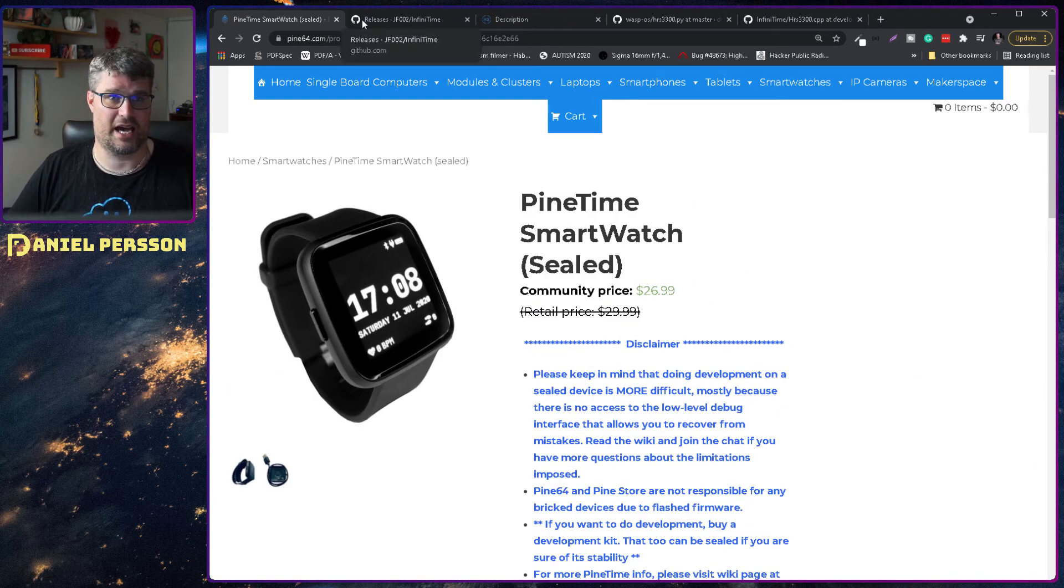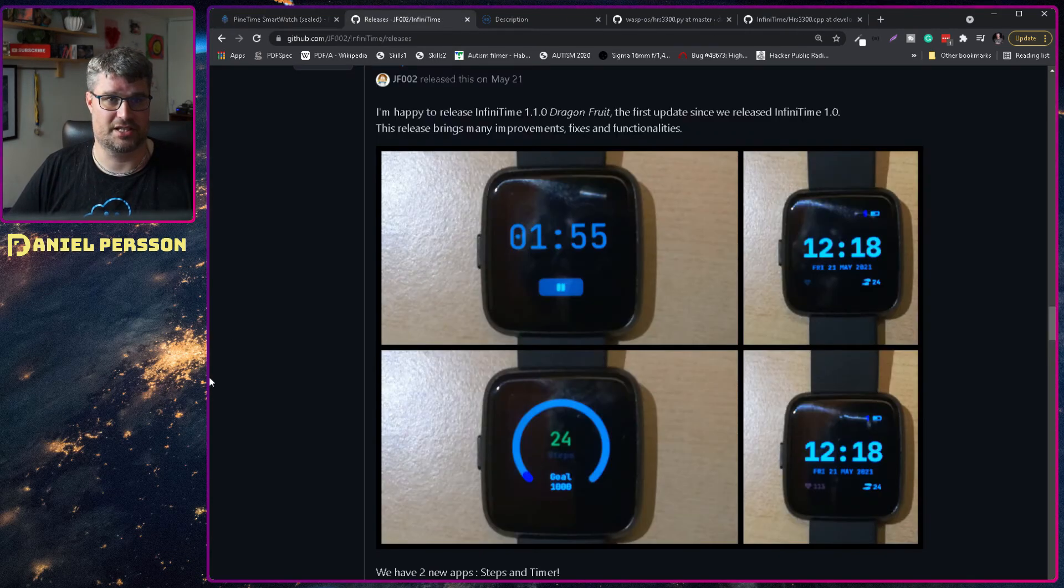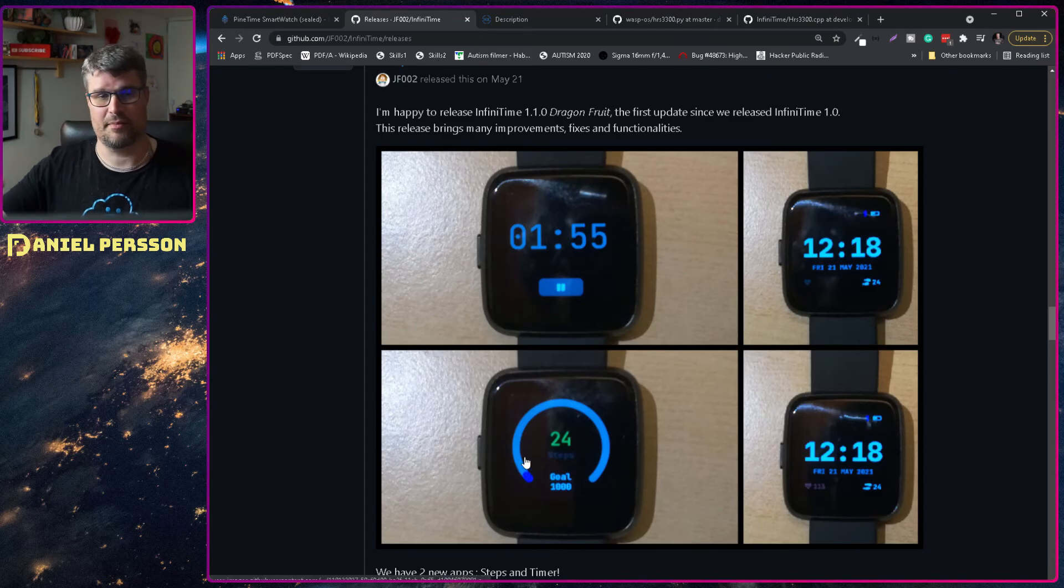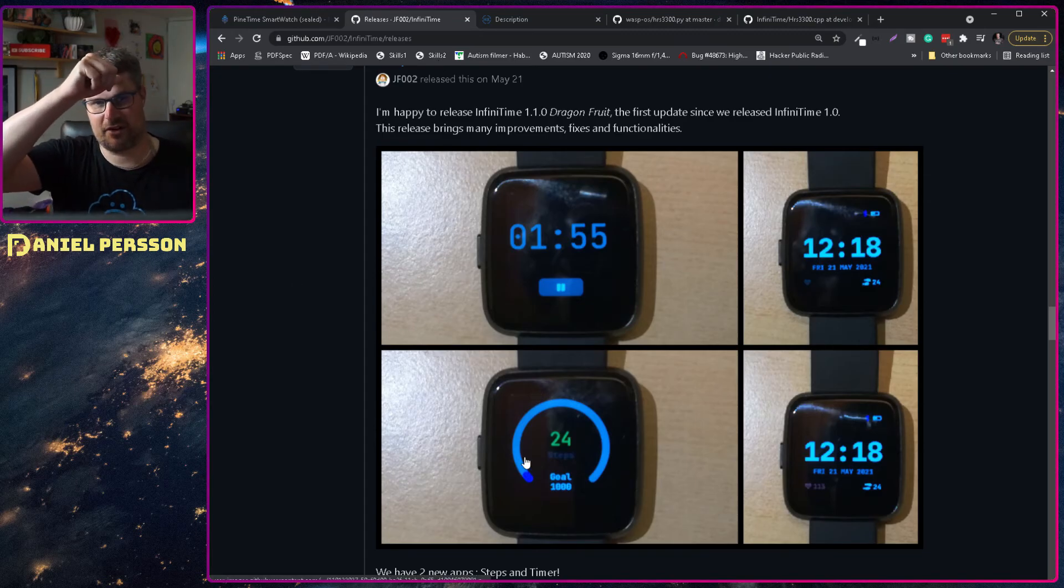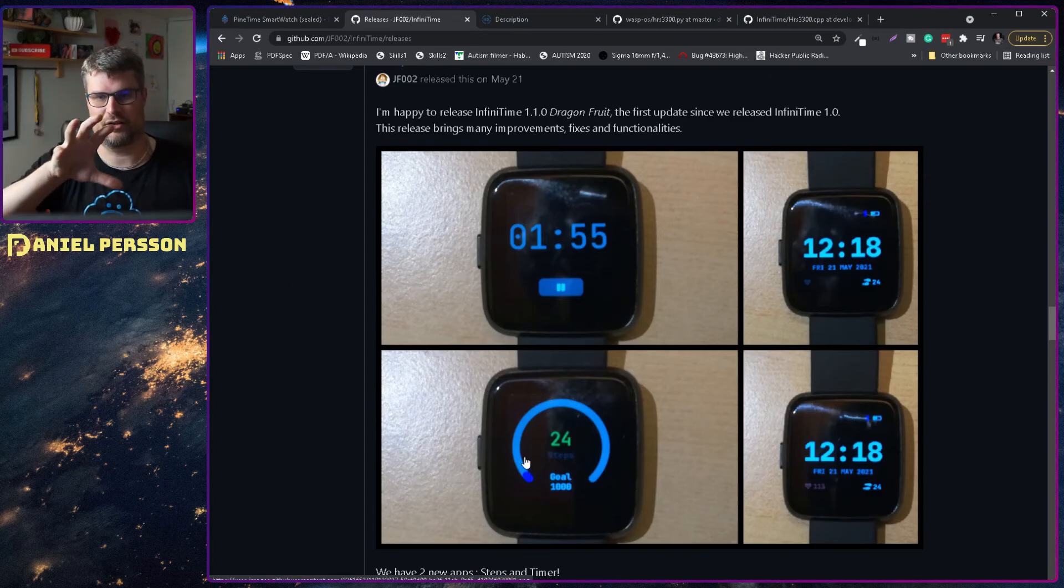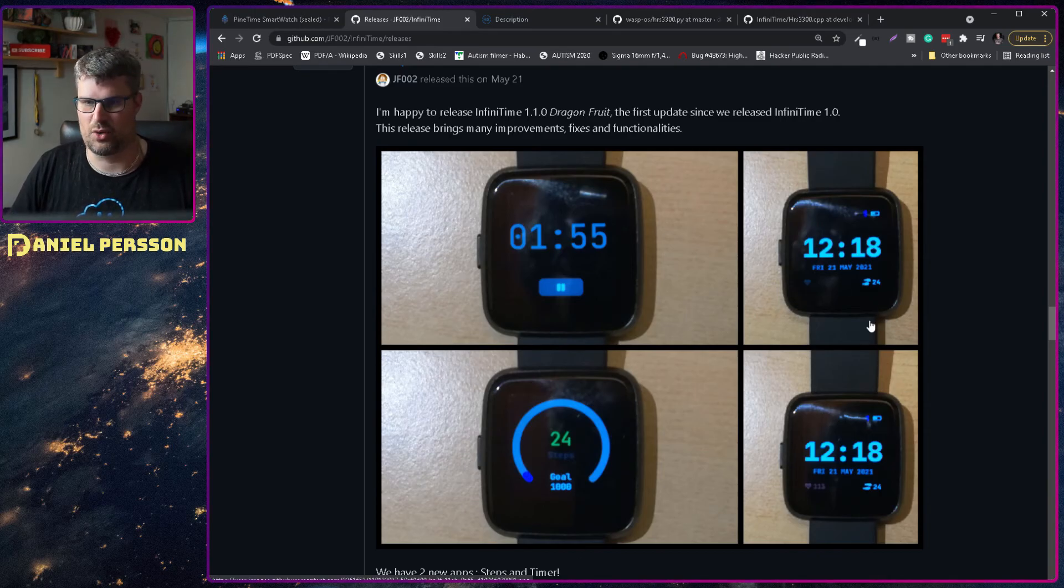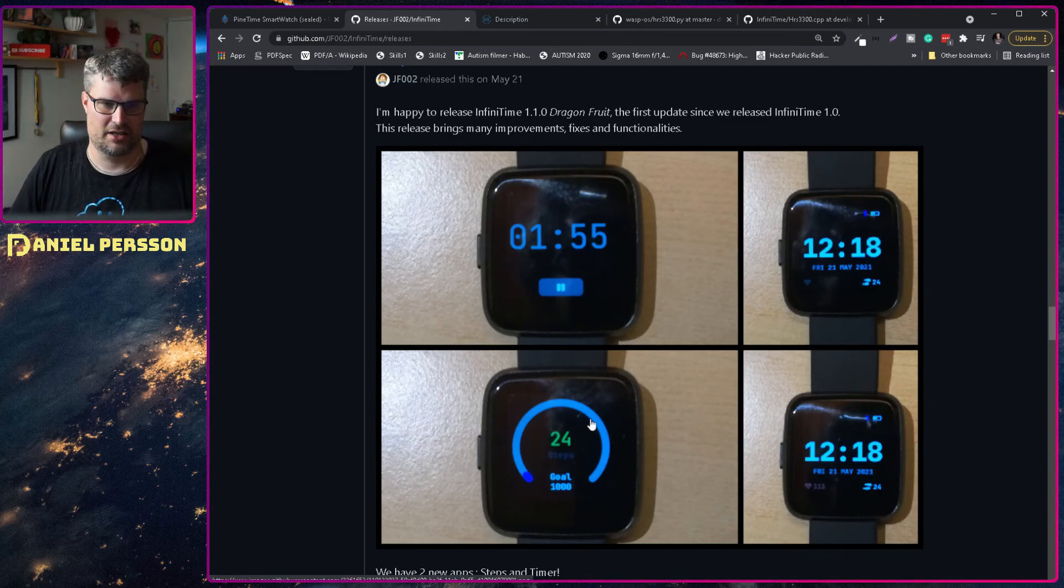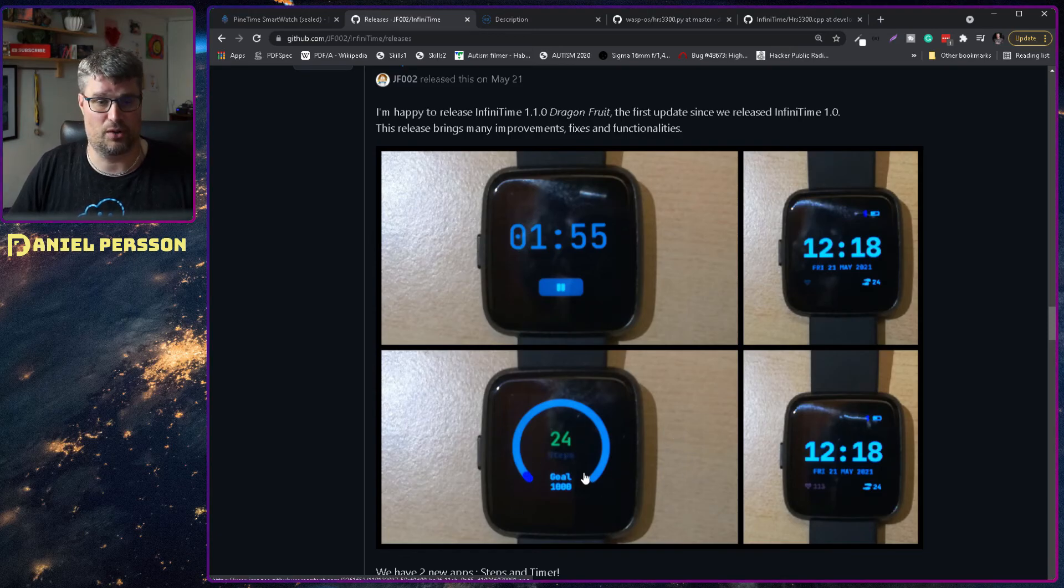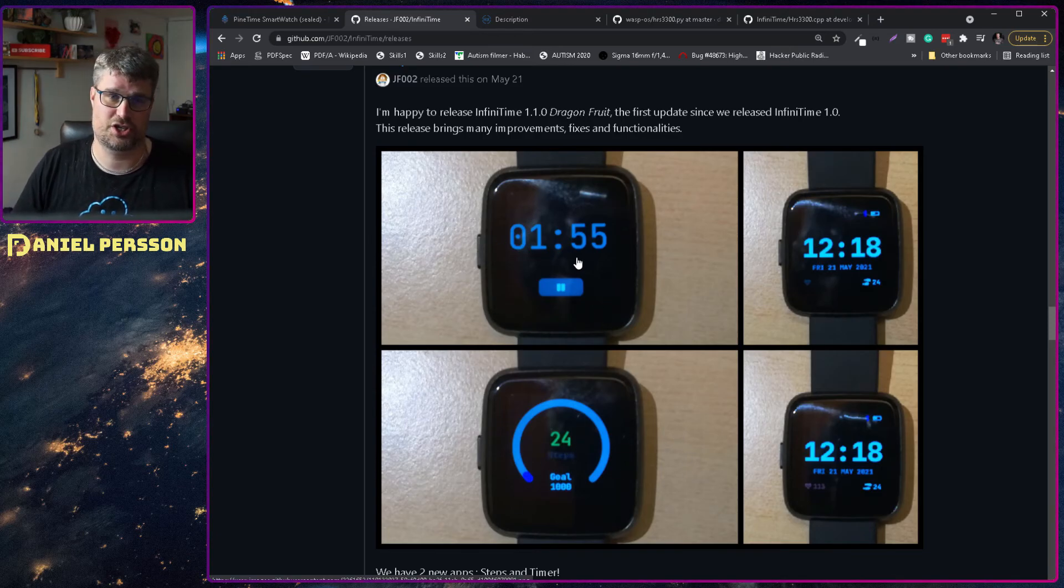So if we look at the project here, this InfiniTime, they have a bunch of releases. So these are the clock faces that you see today. You have the normal clock faces on the right hand side here. Then you see that you have a step goal that you can set and also a stopwatch.